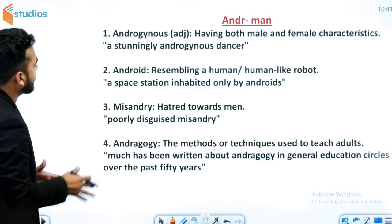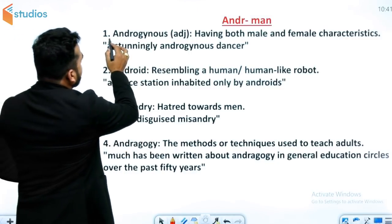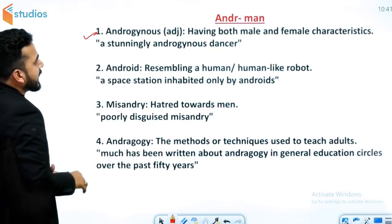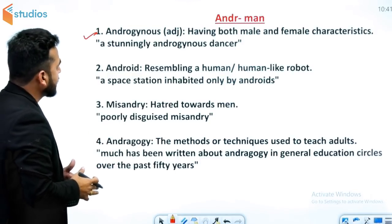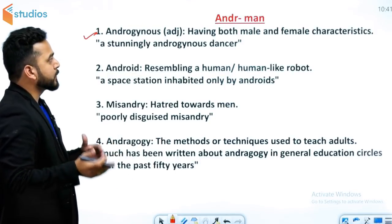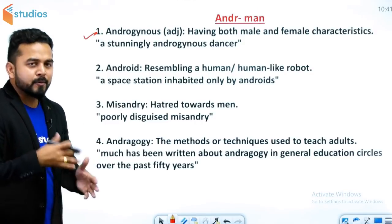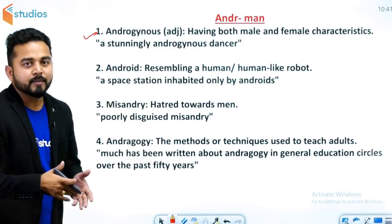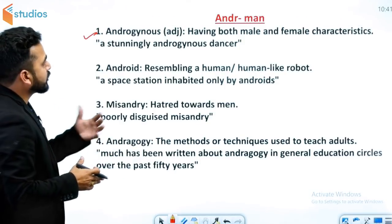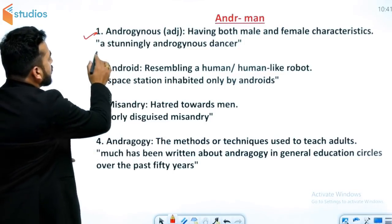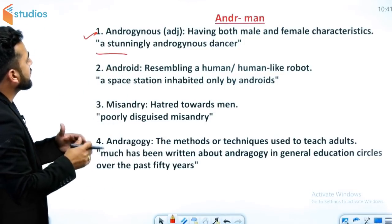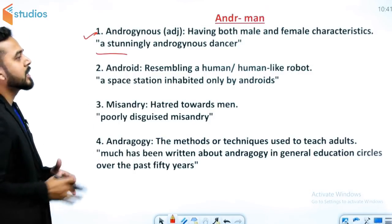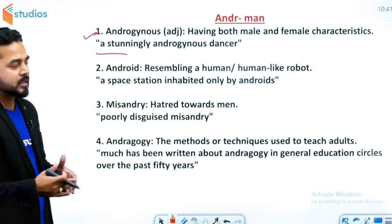सबसे पहला word है: androgynous. Androgynous का मतलब होता है having both male and female characteristics — जो दोनों प्रकार की characteristics वाला आदमी होता है, male का भी और female का भी। यह effeminate से अलग है क्योंकि effeminate में एक male होता है लेकिन हरकतें female जैसी होती हैं। Androgynous में दोनों type की quality होती है, जैसे: a stunningly androgynous dancer।